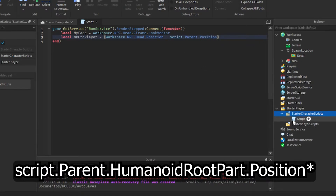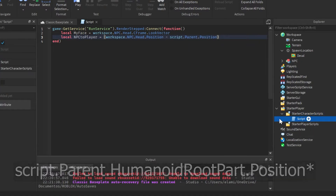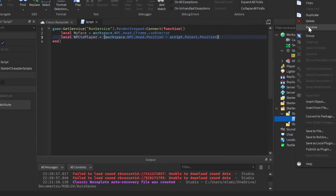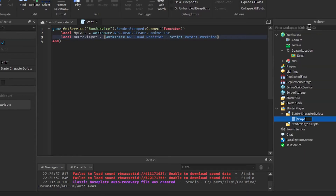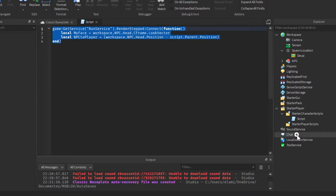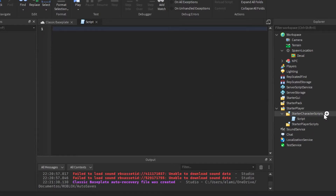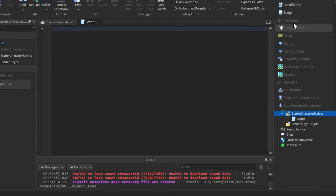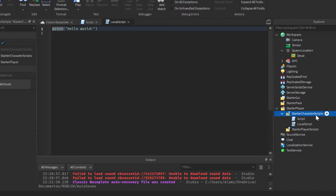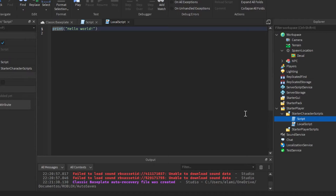Because the parent of this script is going to be us, so we can do that. Also it's not a server script, it's a local script.